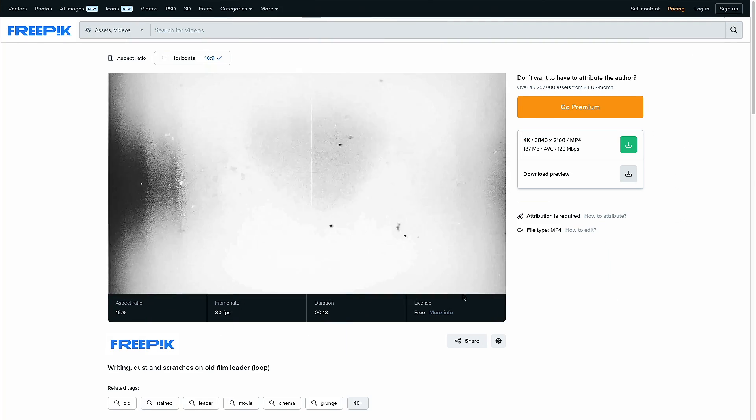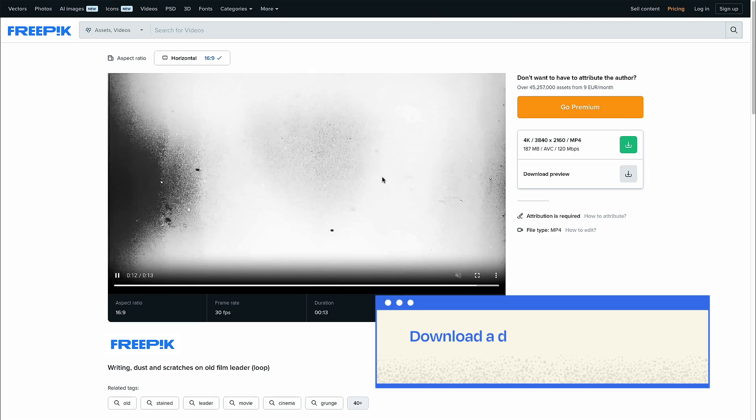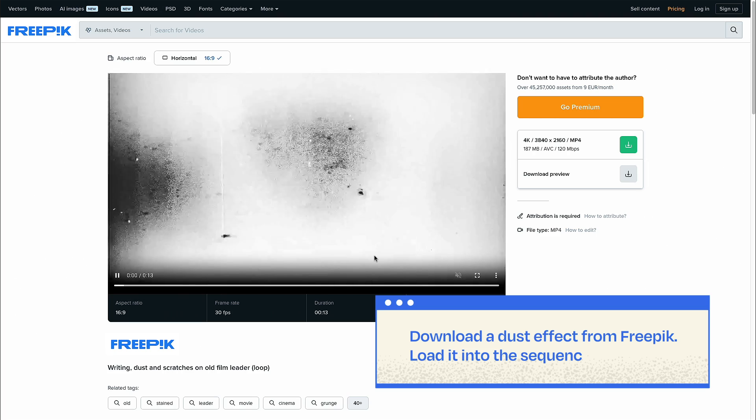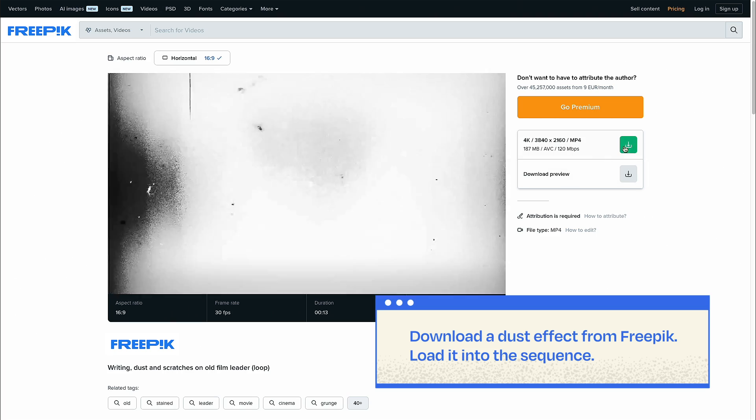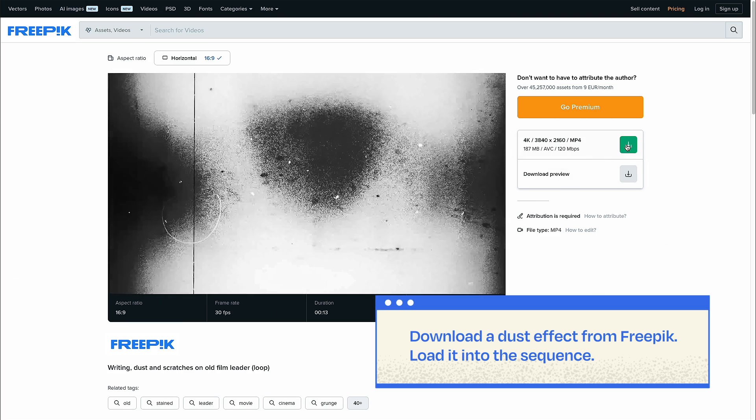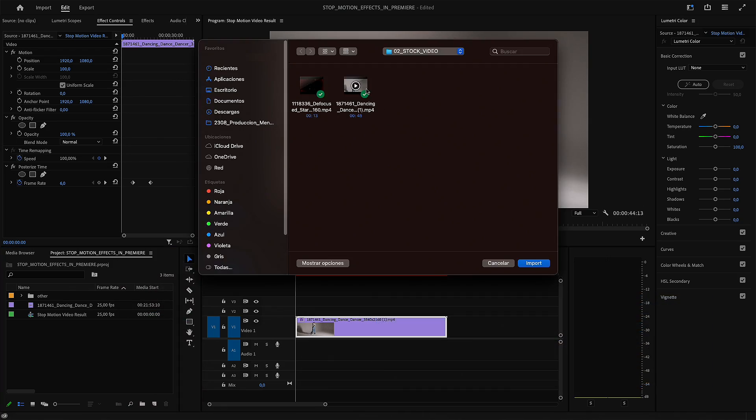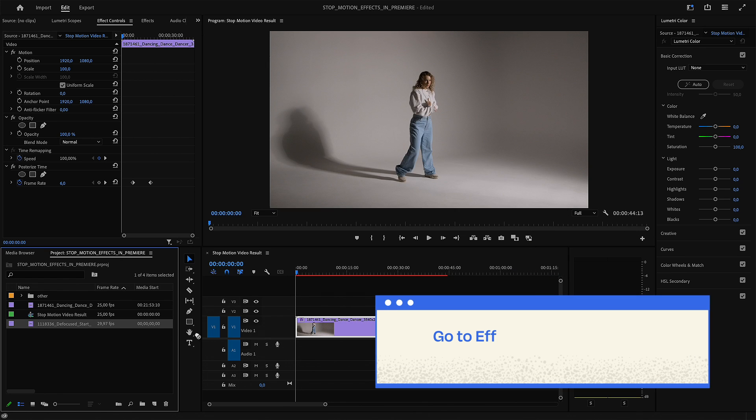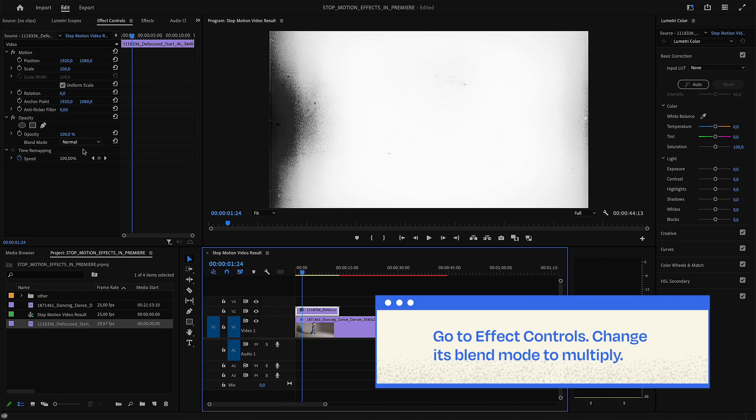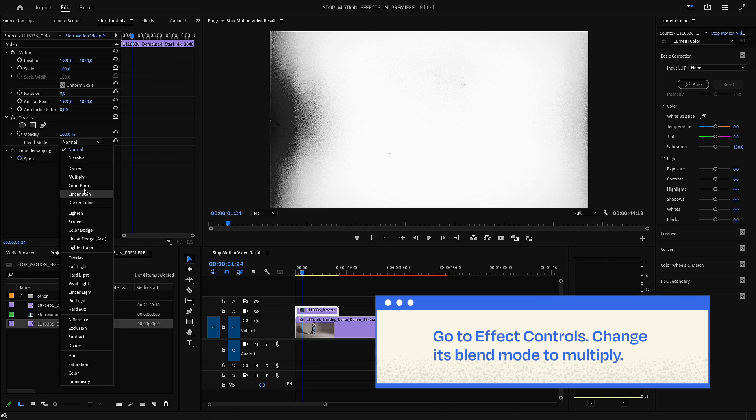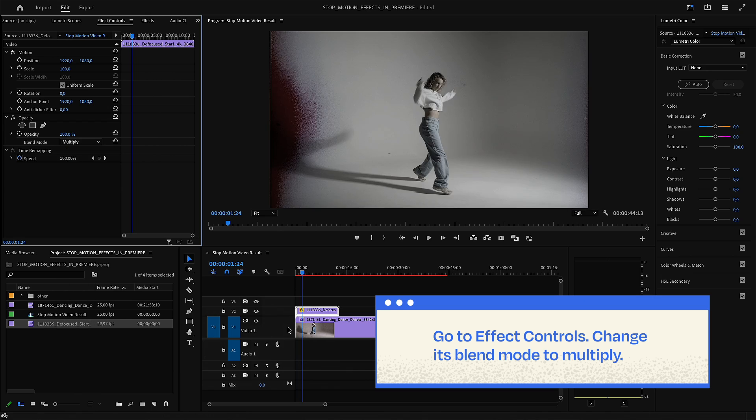To exaggerate the stop-motion effect, you can add a dust overlay effect to your video. You can download it from FreePick.com, load it and change its blend mode to Multiply. And you're ready to go!